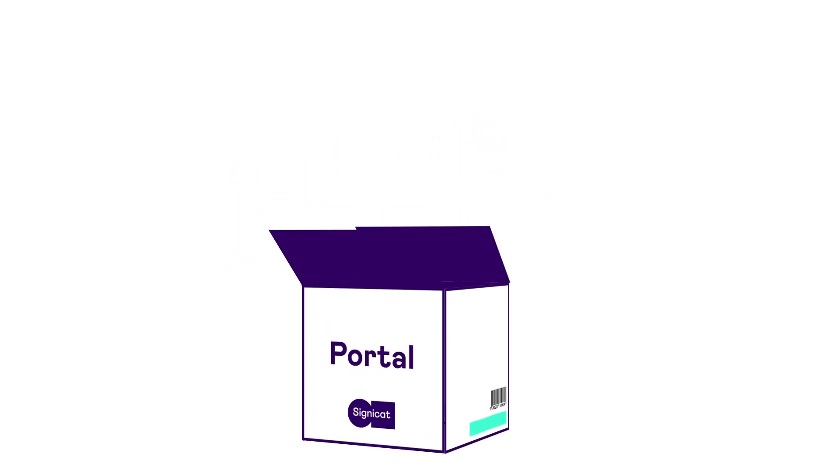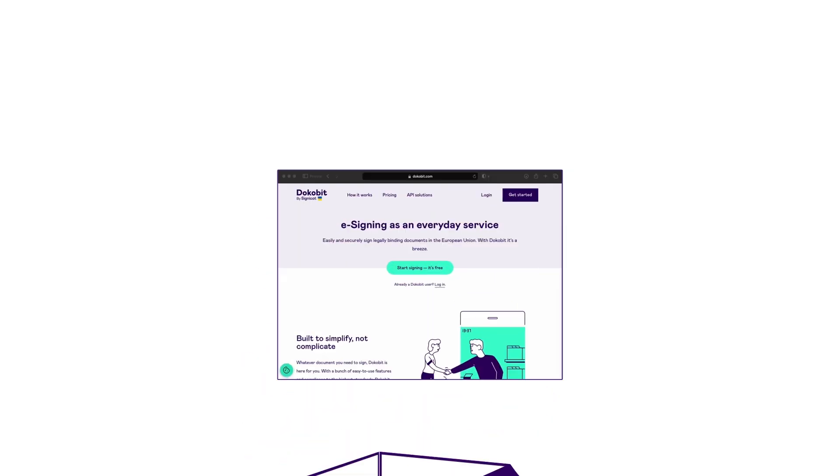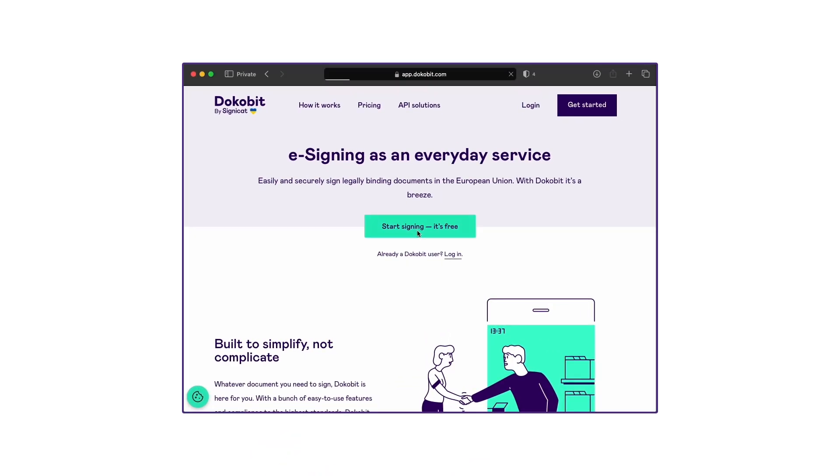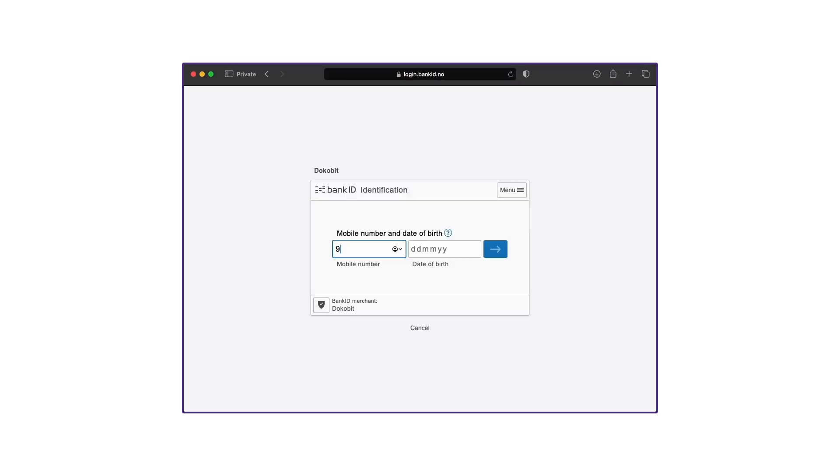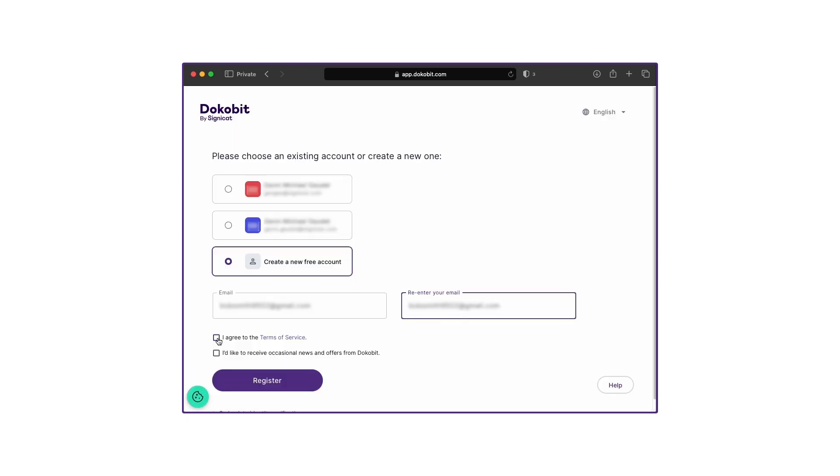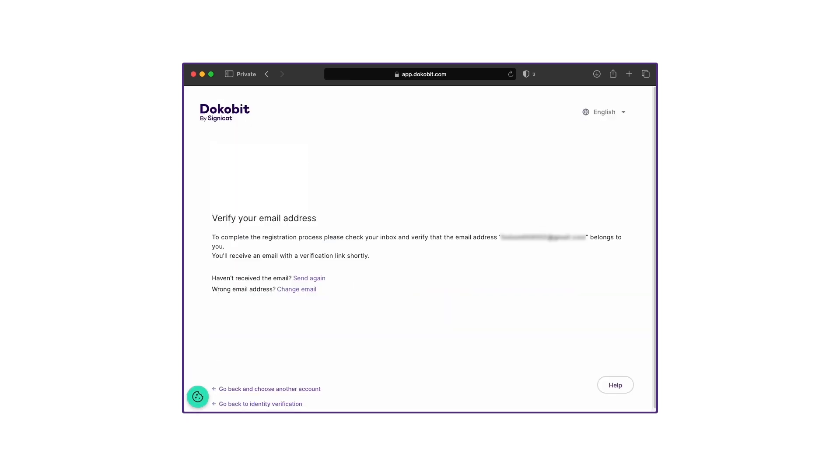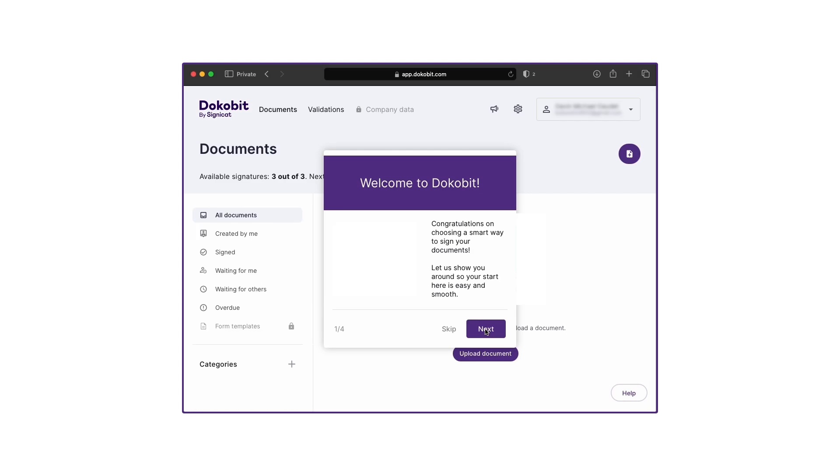Signing up with the Dokobit by Signicat Portal couldn't be easier, with the portal determining your location and offering you the easiest and most secure way to authenticate yourself. Within seconds, the user is onboarded and can start to use the portal right away.